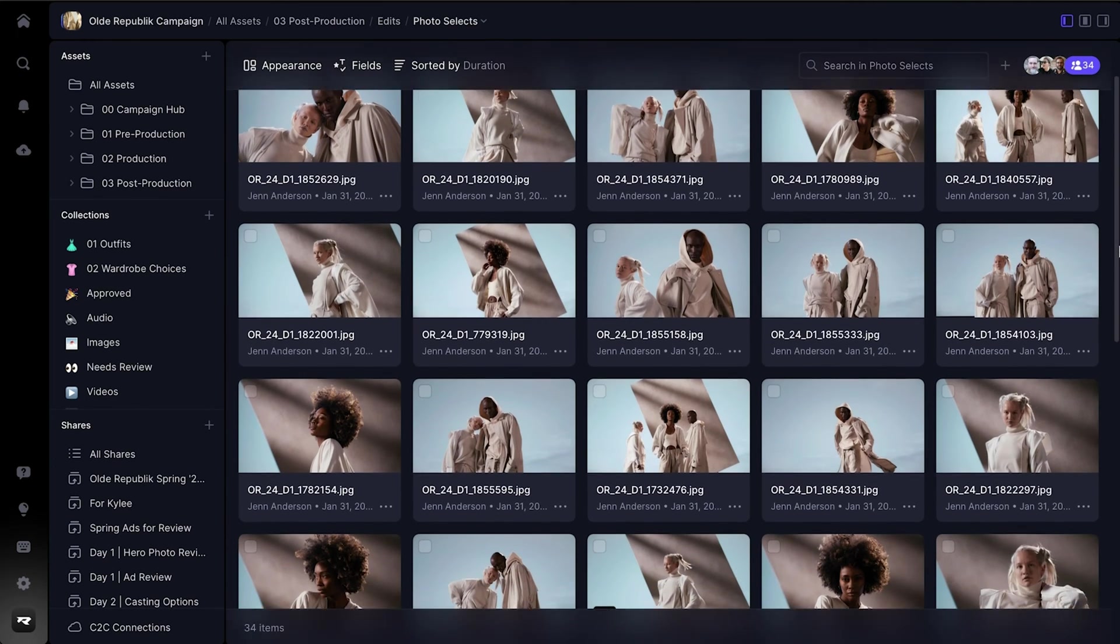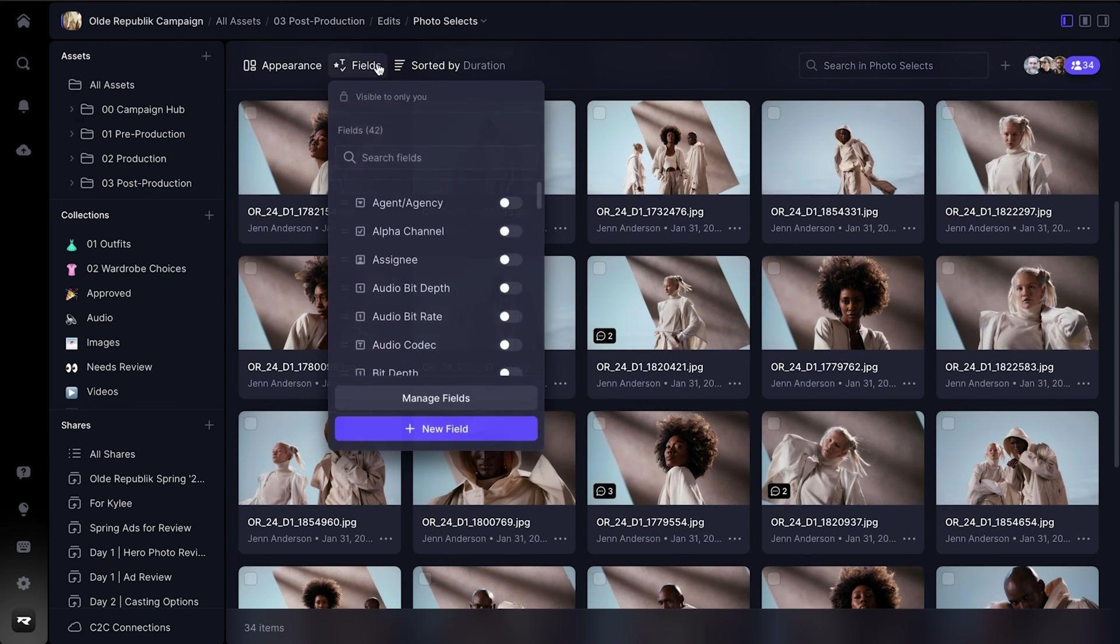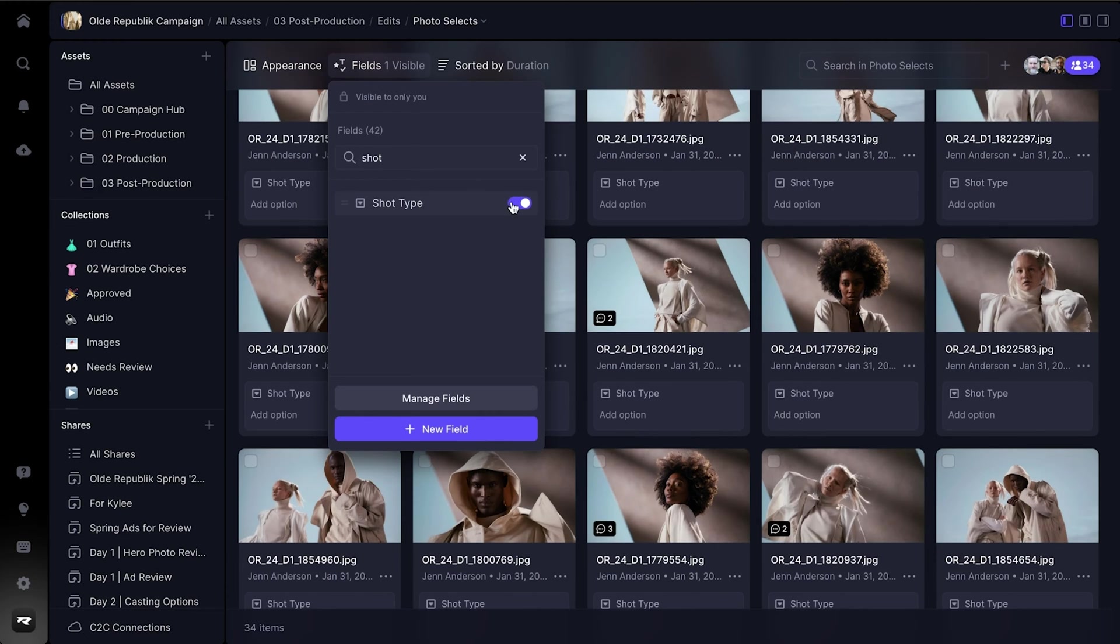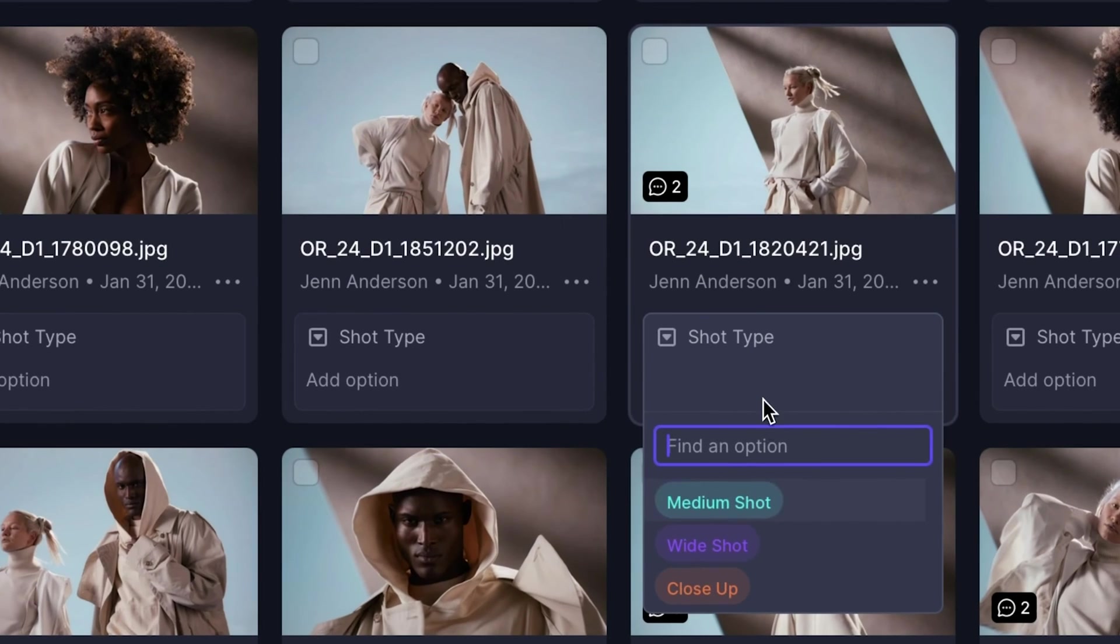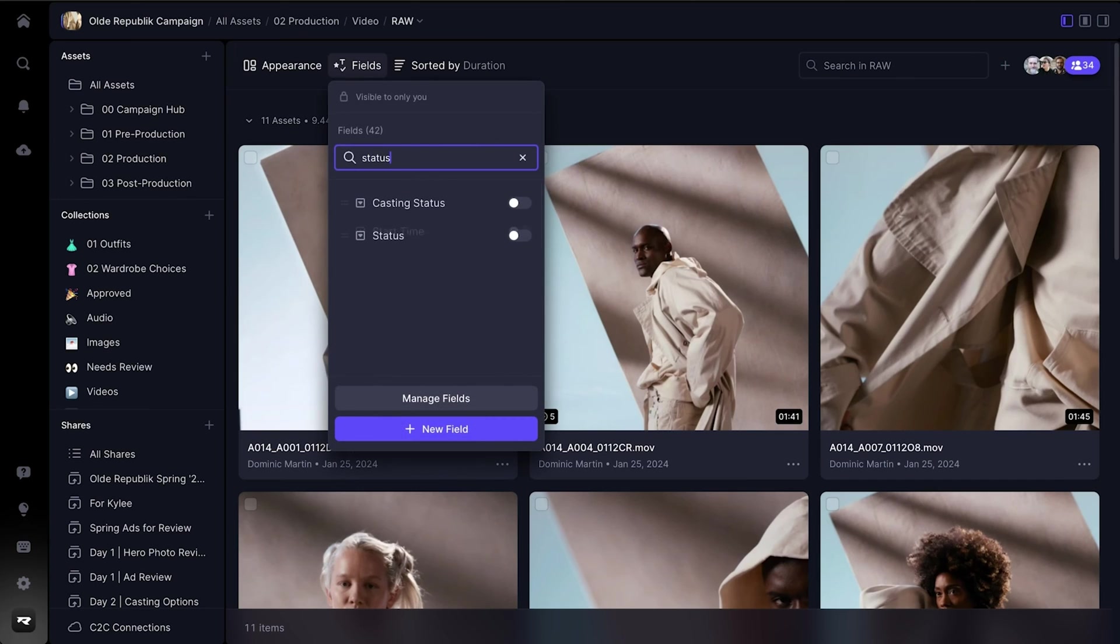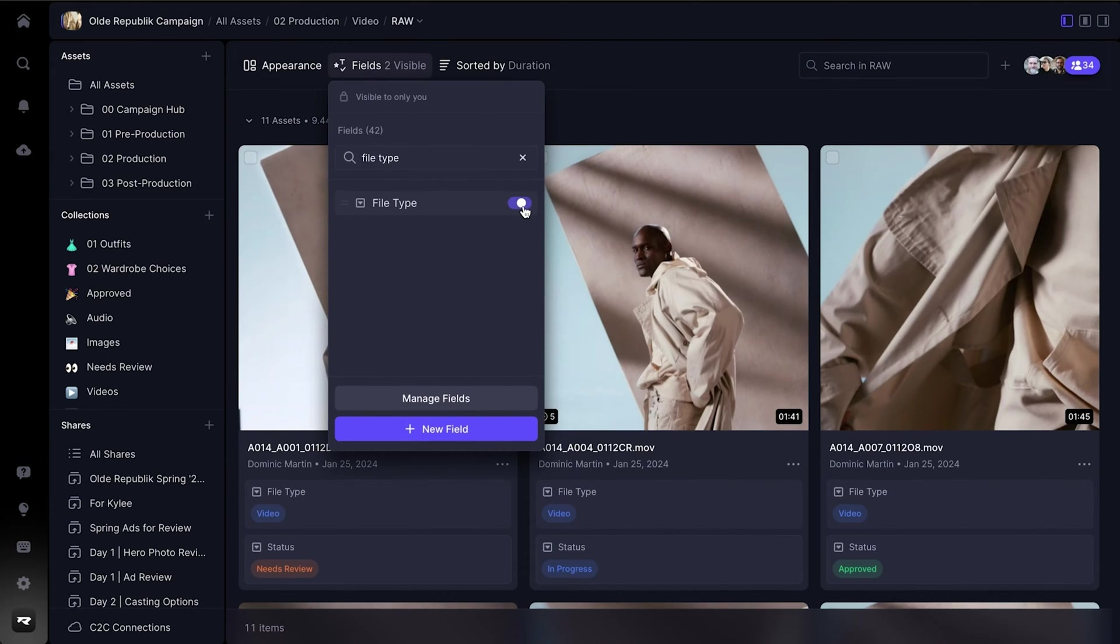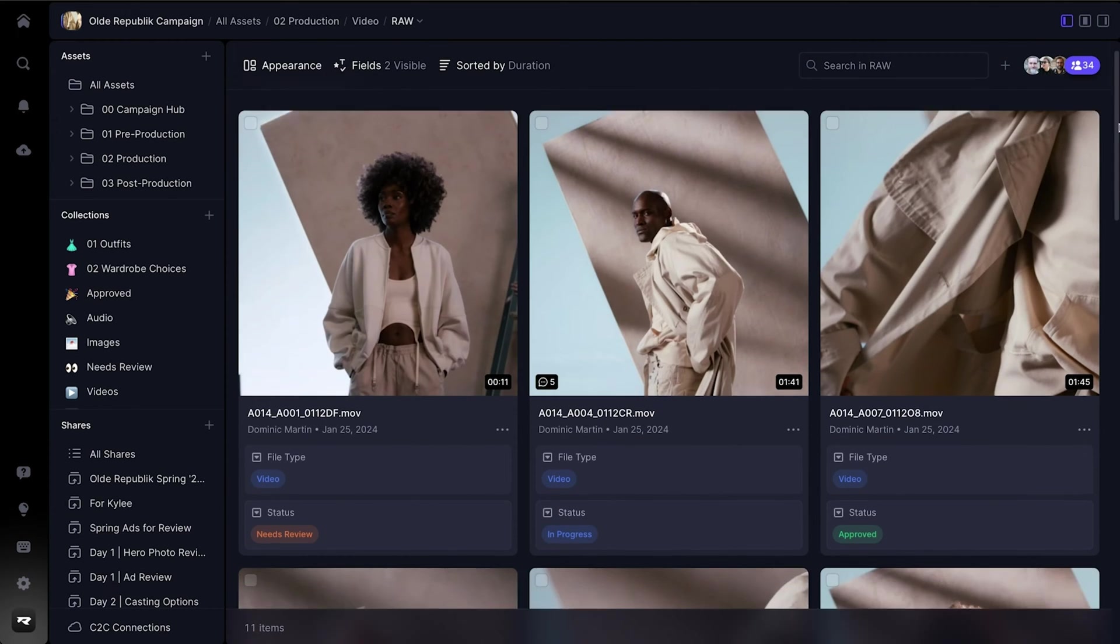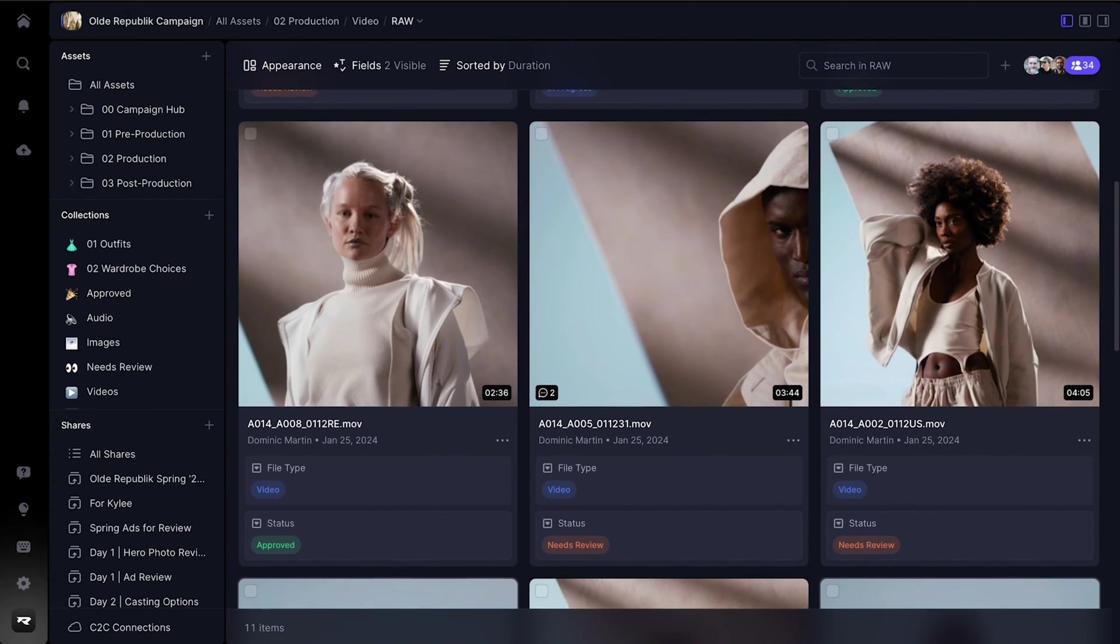For example, let's say you're working on an ad campaign with hundreds of image and video deliverables. You can use fields to quickly categorize all of these assets in a way that's meaningful to your workflow. Some out-of-the-box fields might be helpful, like status and file type.